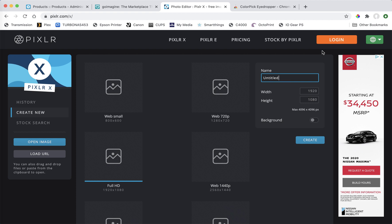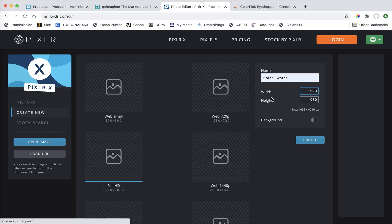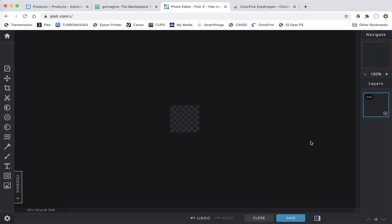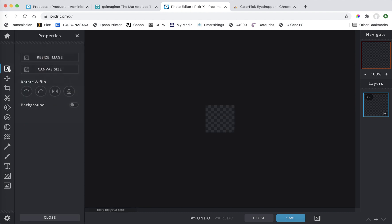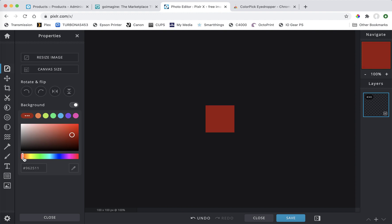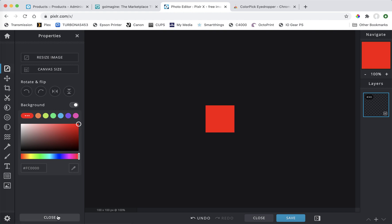You can name this if you're going to create an account and save stuff — something like 'color swatch.' We're not going to pick one of the pre-made sizes; they're all too big. We're going to make a custom one: just change the width and height to 100 by 100 and press Create. You'll see a checkerboard — that's just a transparent layer. Click Properties, turn on background, and there are pre-made colors. Press the white one and pick any color; for example, you can go to red and that's your red swatch.